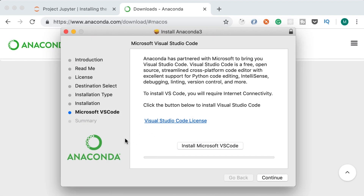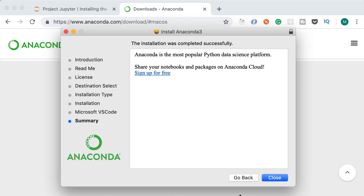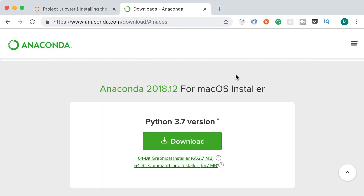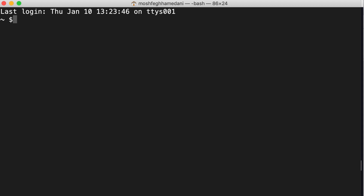As part of the next step, Anaconda is suggesting to install Microsoft VS Code. We already have this on our machine, so we don't have to install it — we can go with continue and close the installation. We can move the installer to trash since we don't need it in the future.